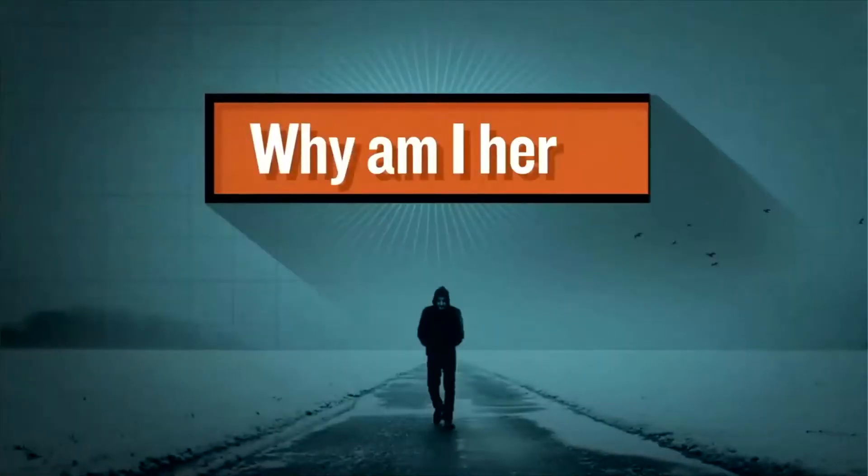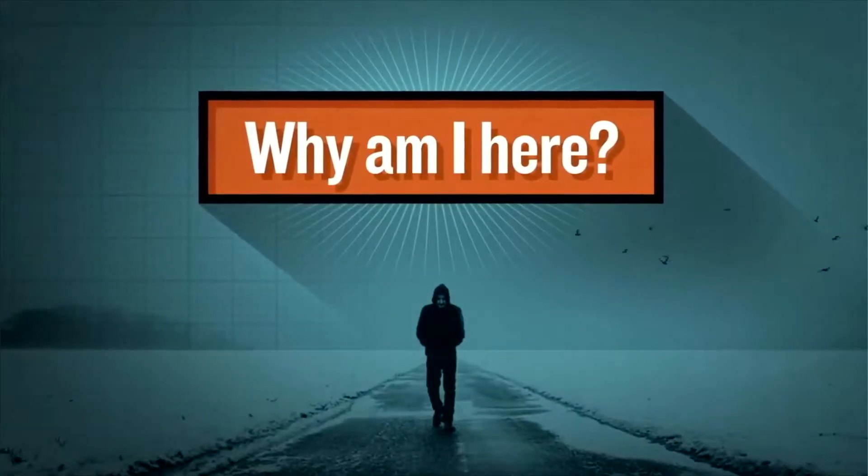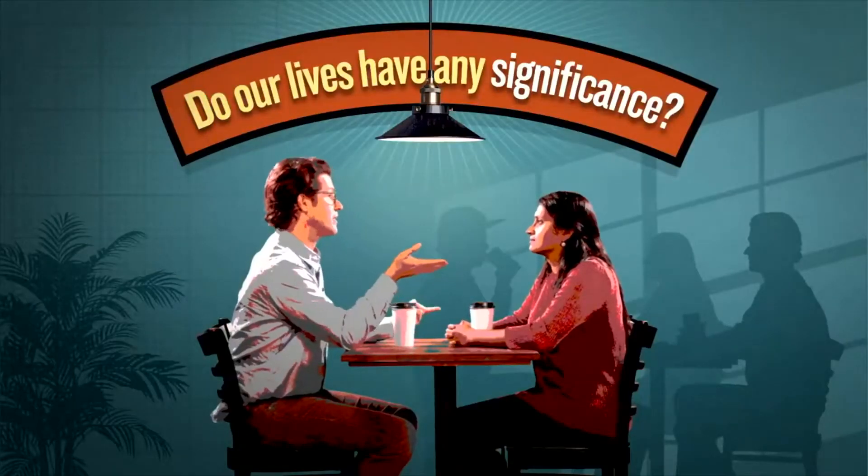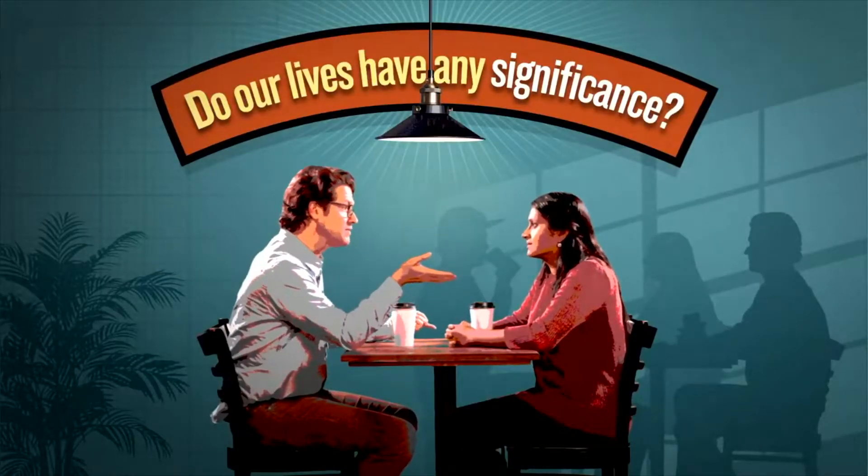You know, nobody asked me if I wanted to exist. Yeah, one day, boom, there you are. And you think to yourself, why am I here? Well, what do you think? Is there a reason we're here? Do our lives have any real significance?